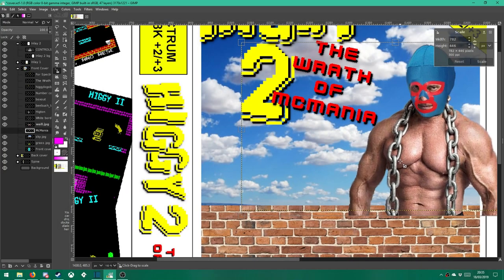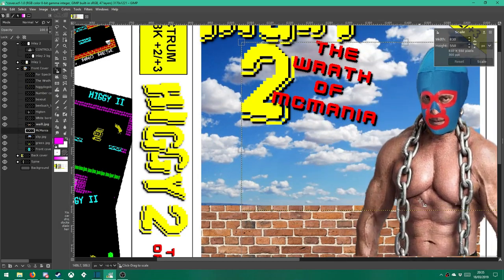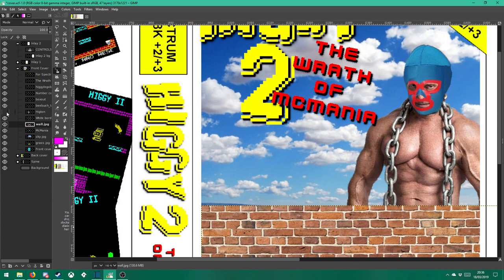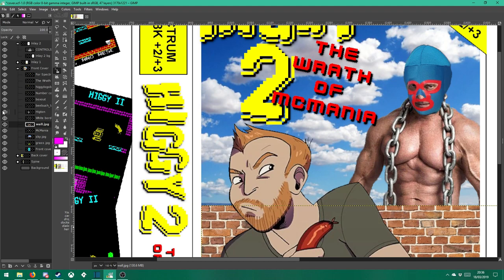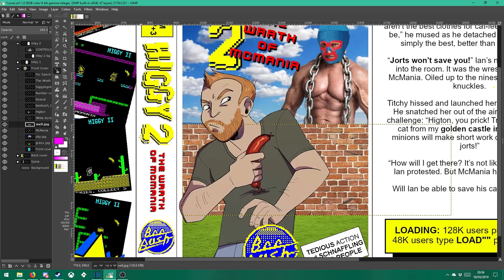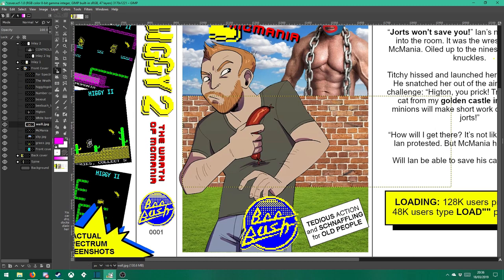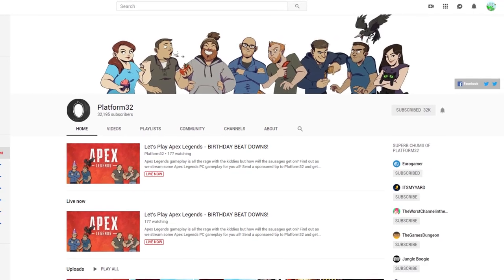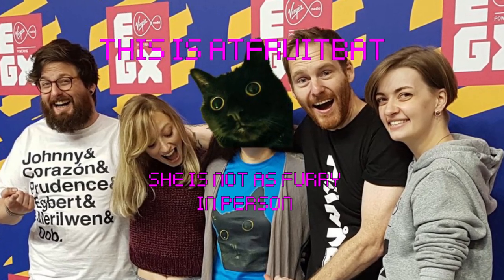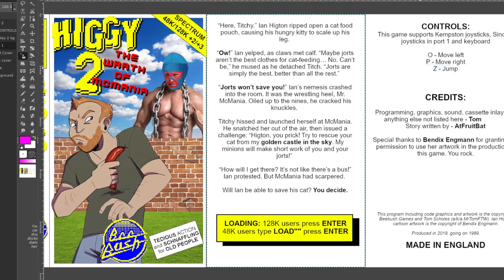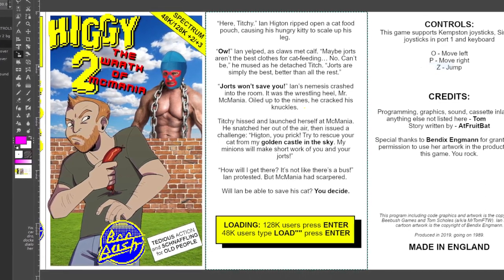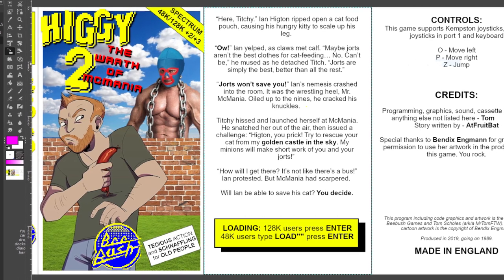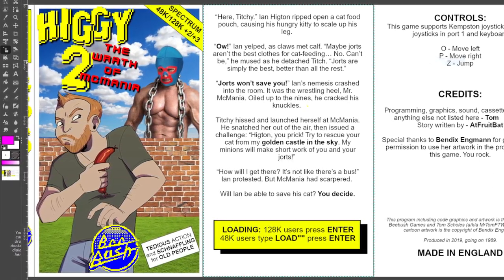In the meantime, I got to work using GIMP to design the cover for the game. I contacted Bendix, who is a Danish artist who worked for Eurogamer for a few months last year, and she had previously drawn art of Ian that he uses for his streams. She kindly gave me her blessing to use the art, which I've used for both the cover and the loading screen. I think her art really lends an authentic and professional feel to this cover. I also contacted a member of Eurogamer and Platform 32's community, a lady called AppFruitBat who writes fanfiction about Ian. I asked her nicely, and she wrote a short story for the game that's on the cassette inlay — I thought it'd be nice for her to get involved and get her name on it as well.